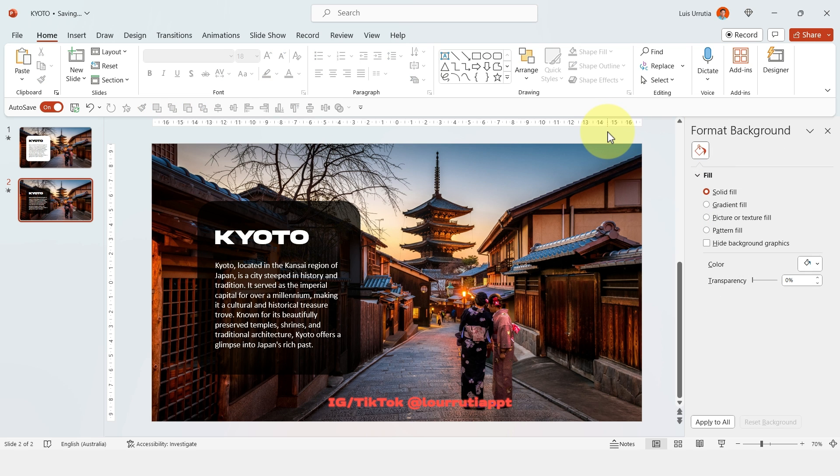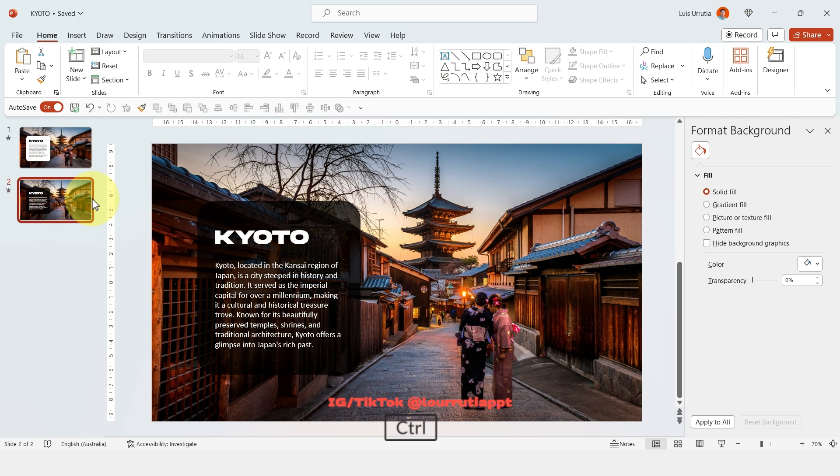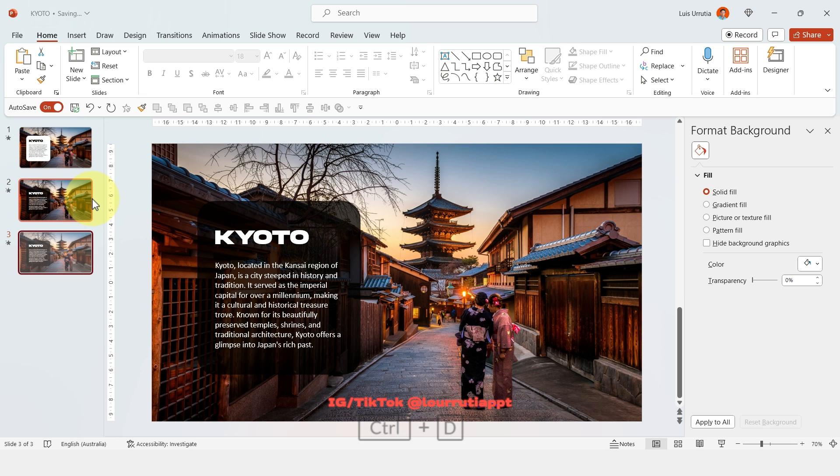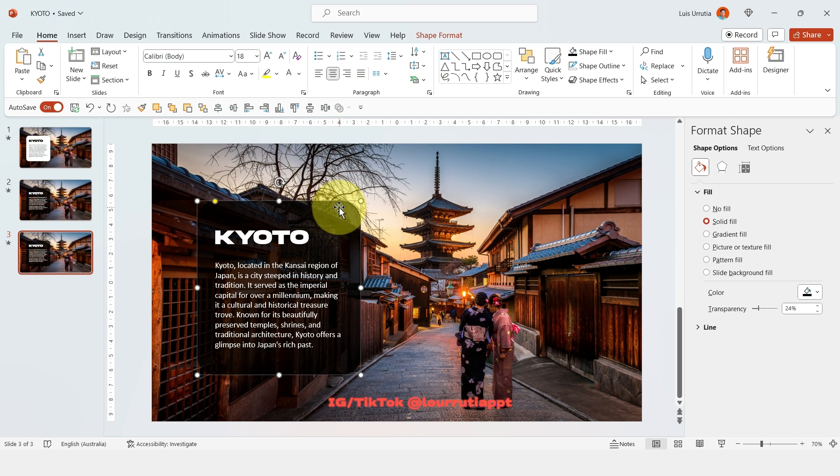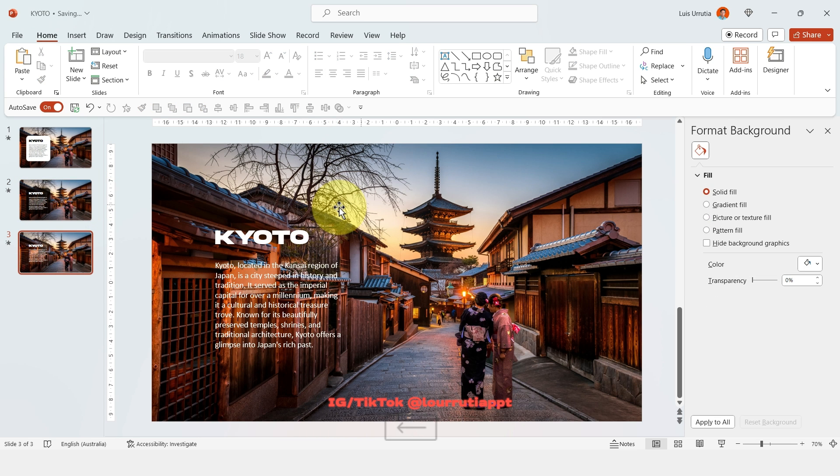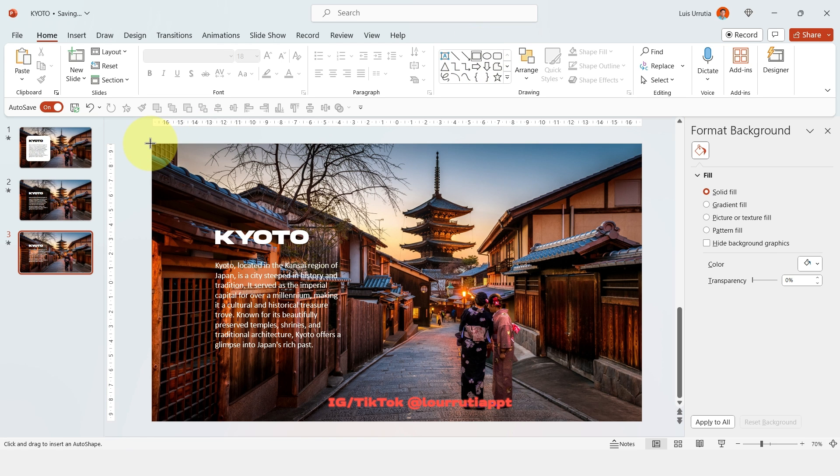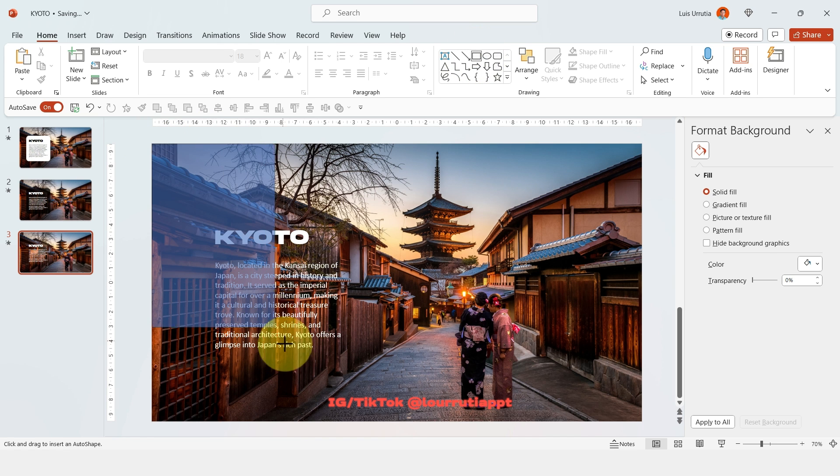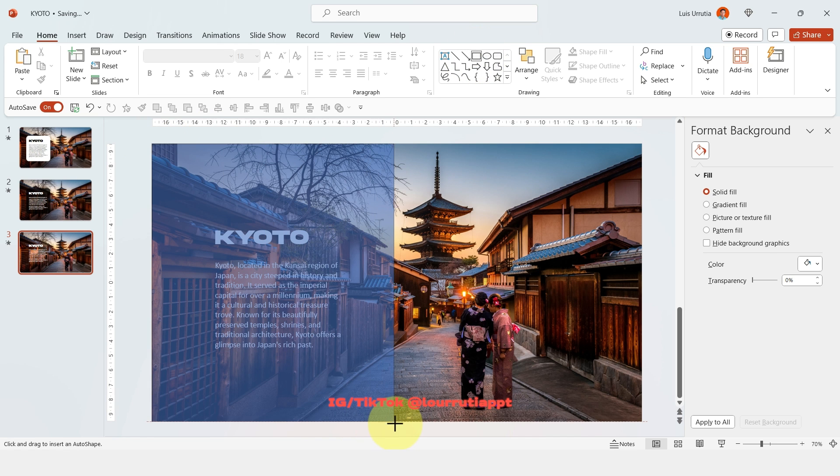This was so easy and it's already looking like it's blending with the image but let's take it a step further. Let's duplicate the slide with Ctrl D and now I'm gonna get rid of the shape. I'm gonna insert a rectangle and it's gonna take the whole left area of the slide.